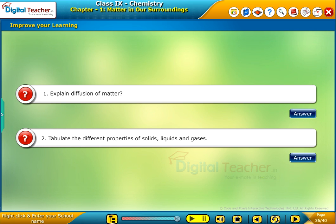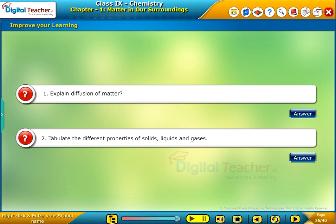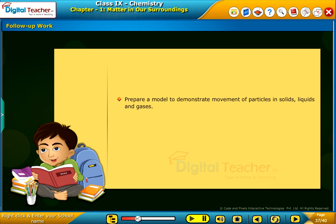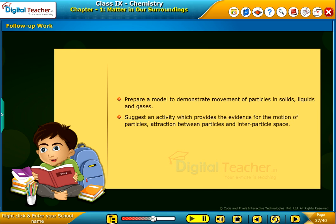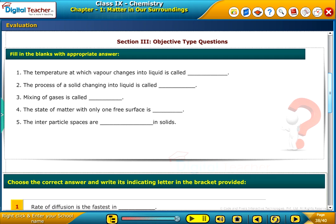Read the questions and attempt the answers on your own; you can click answer for your reference. Follow-up work: Prepare a model to demonstrate movement of particles in solids, liquids and gases. Suggest an activity which provides the evidence for the motion of particles, attraction between particles and interparticle space. Test your understanding of the chapter by taking the mock unit test.